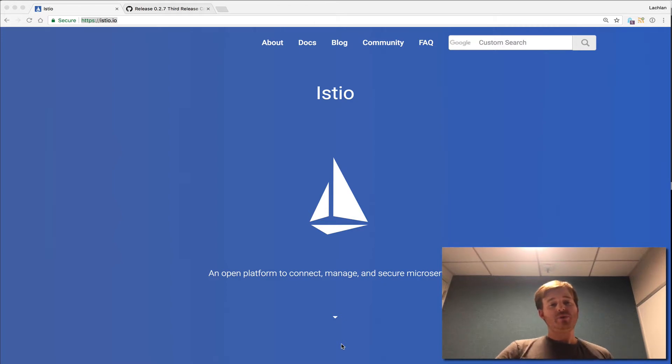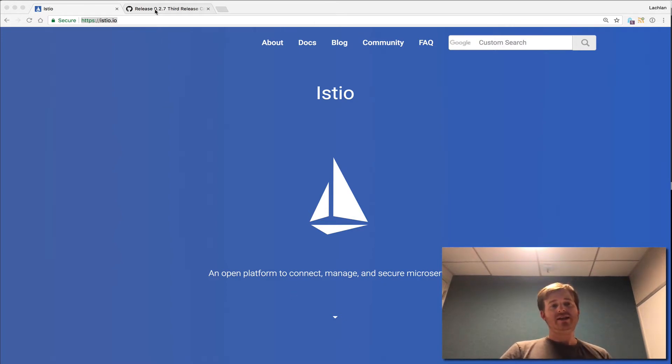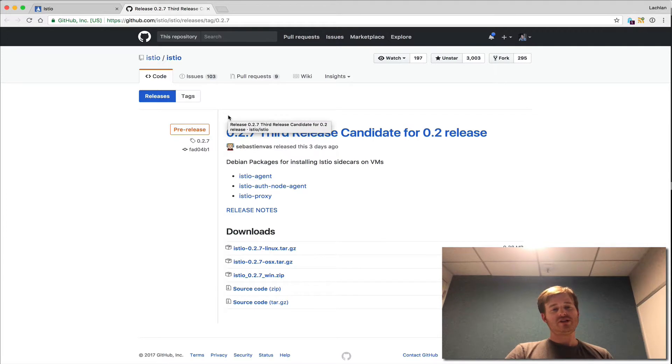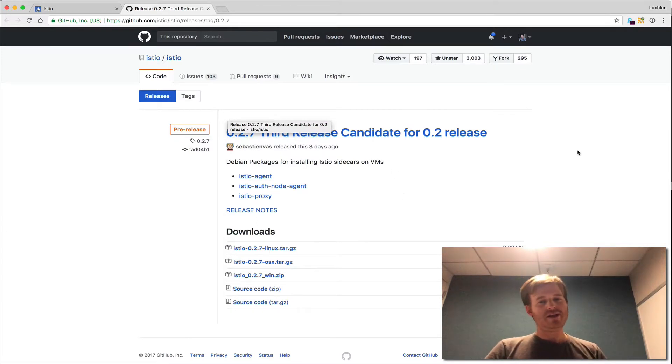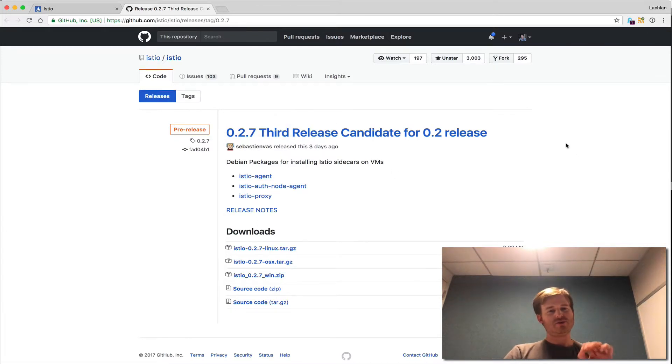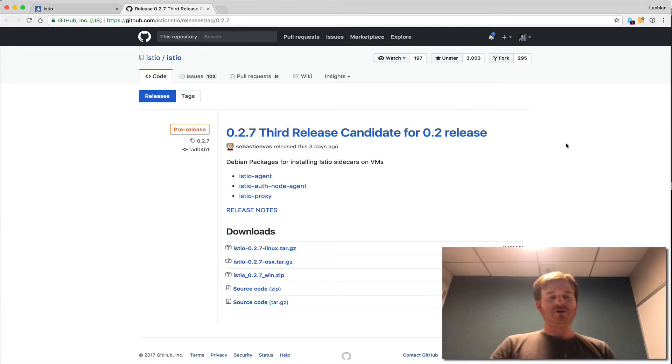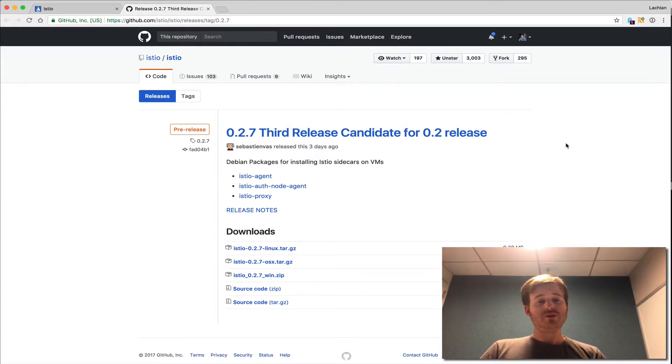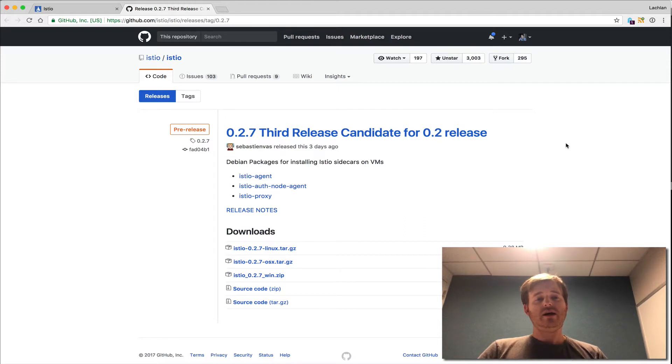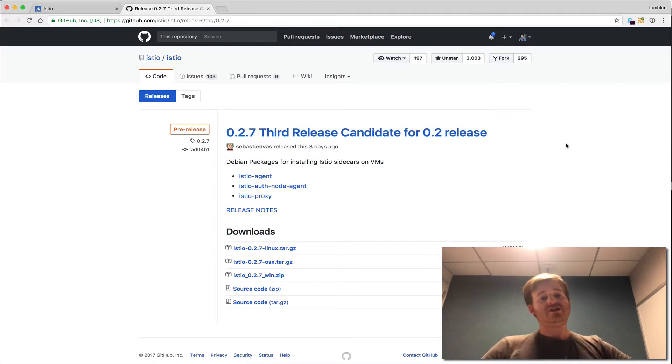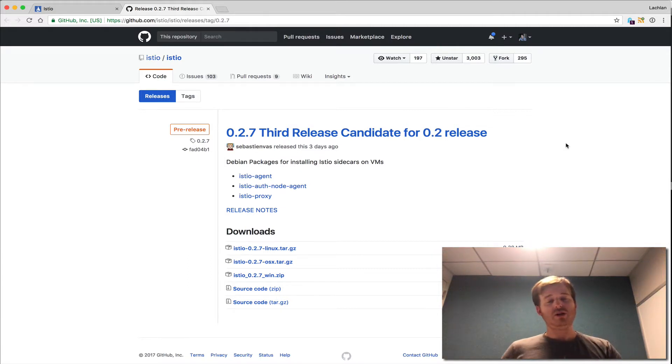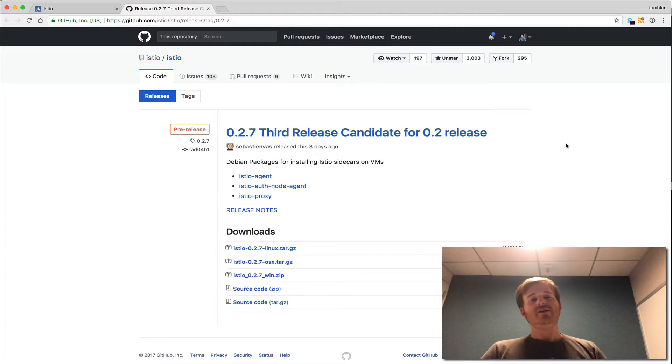So what we're going to take a look at today is actually 0.2.7, which is still a release candidate. I want to stress that it's a release candidate, it's not the final release for 0.2. But I've actually taken the Helm chart that I produced for the 0.1 minor release and actually updated it for 0.2. So it's still subject to change, but I wanted to show you how it worked and a few little tips and tricks about getting it installed.